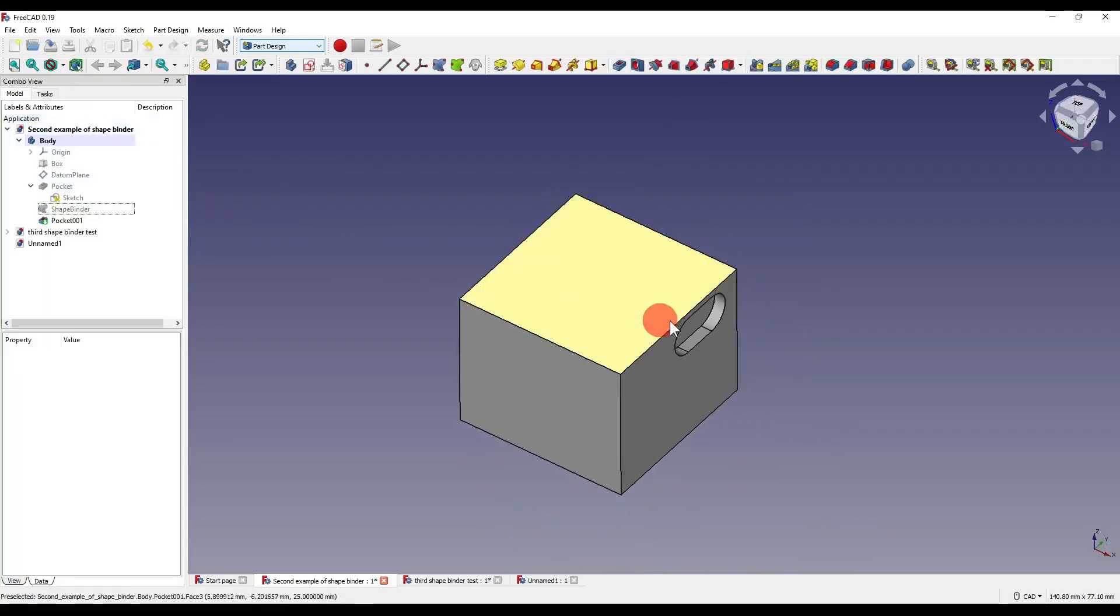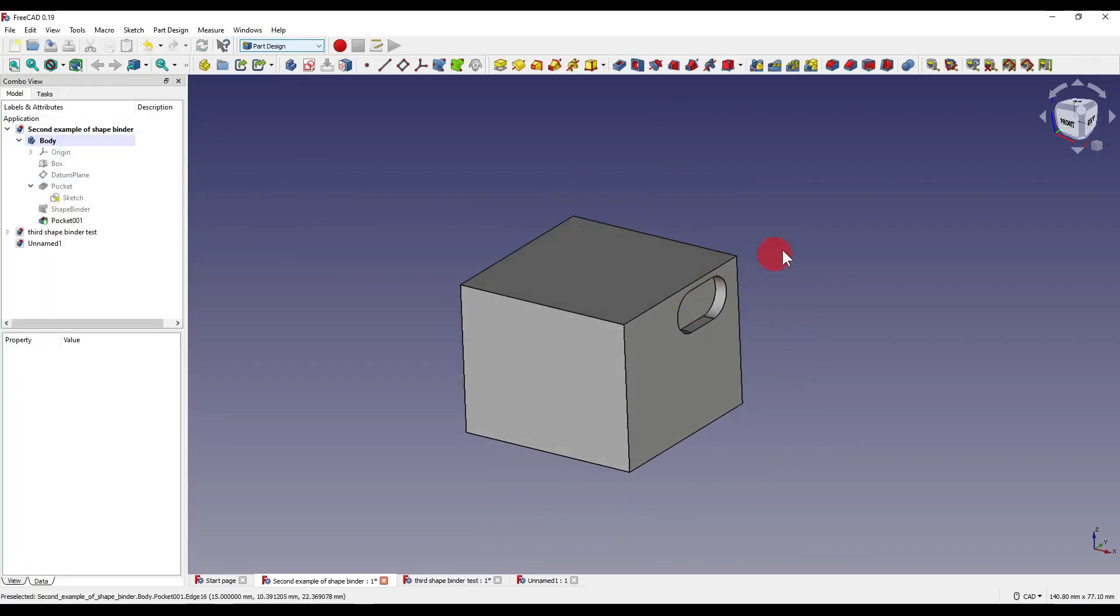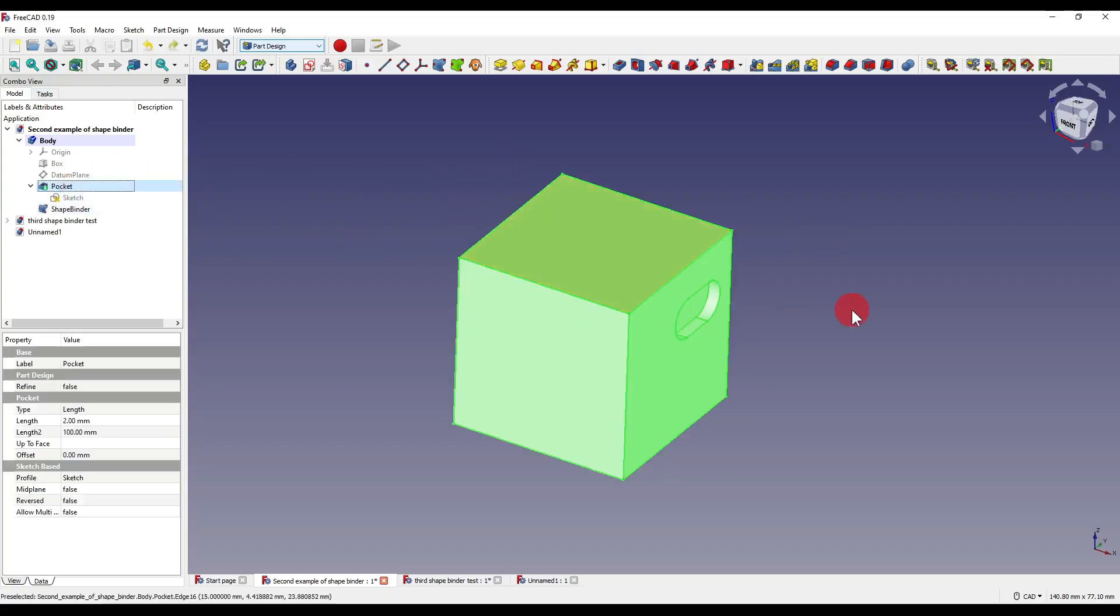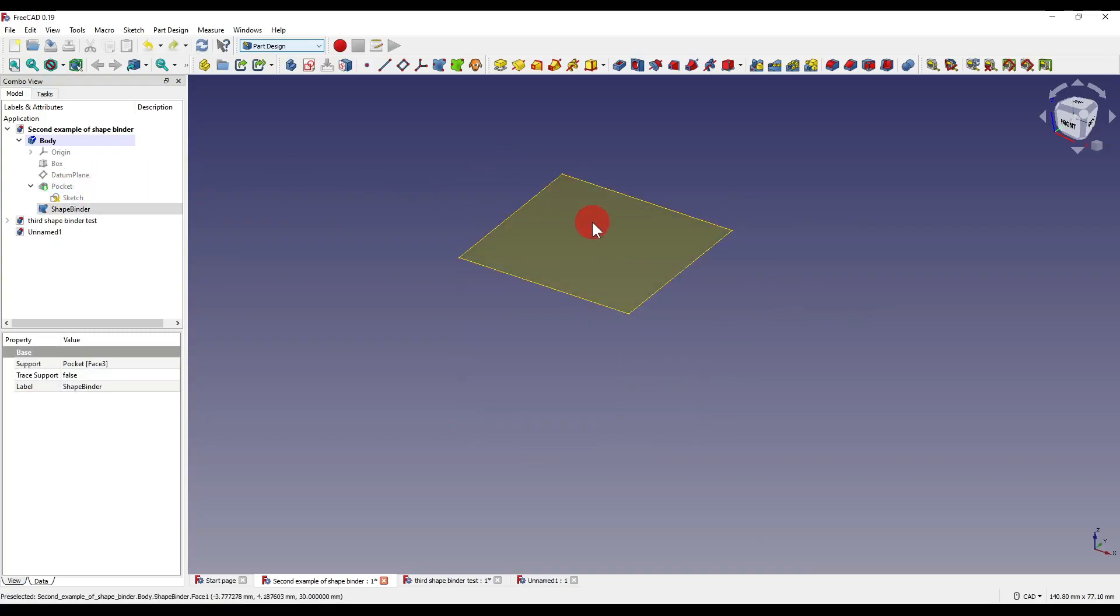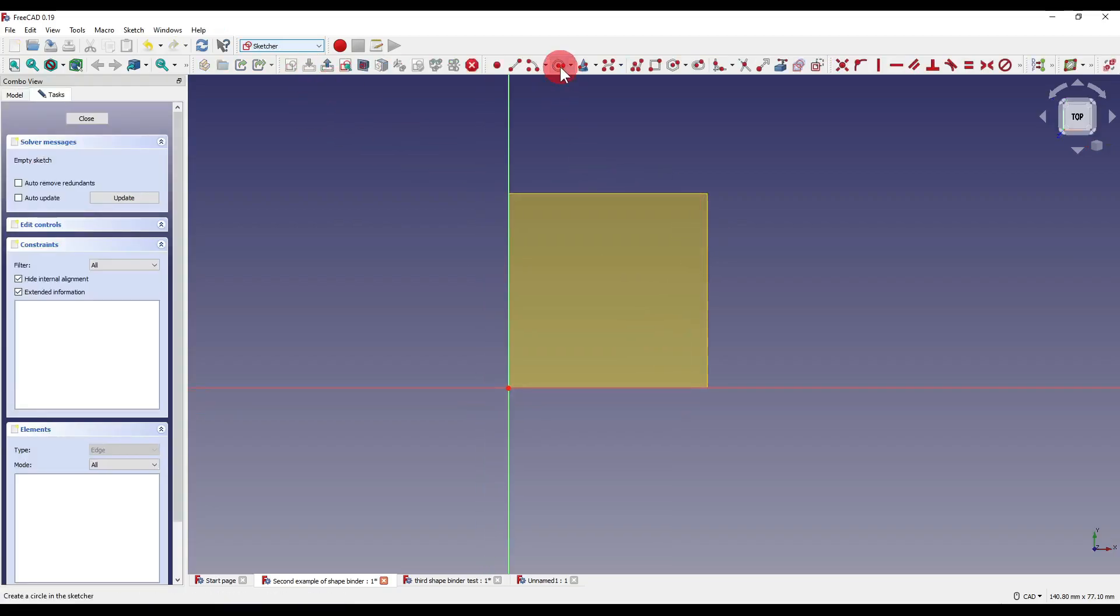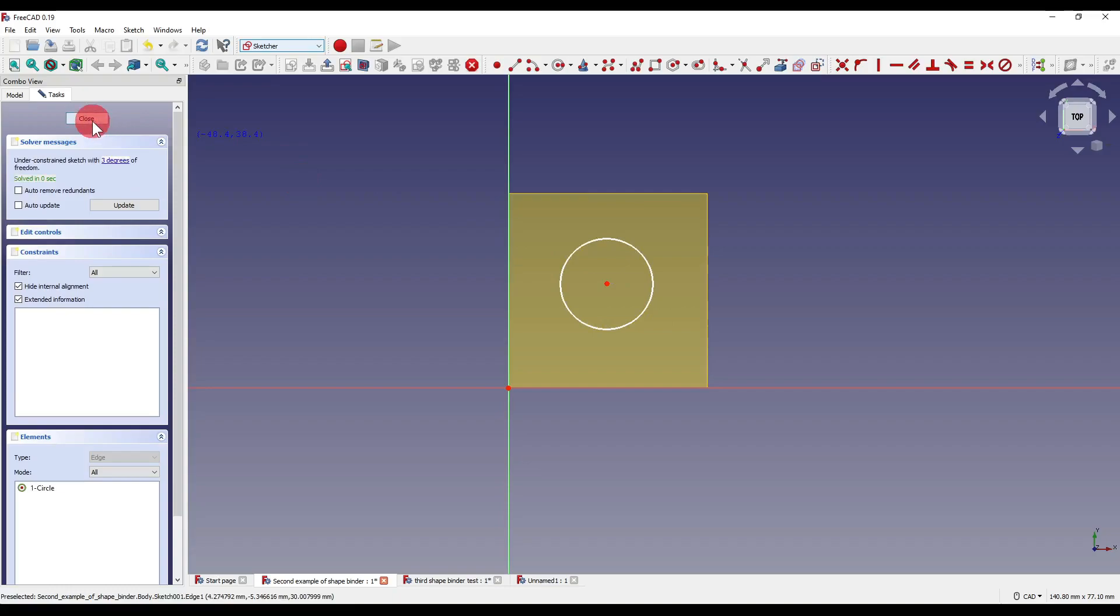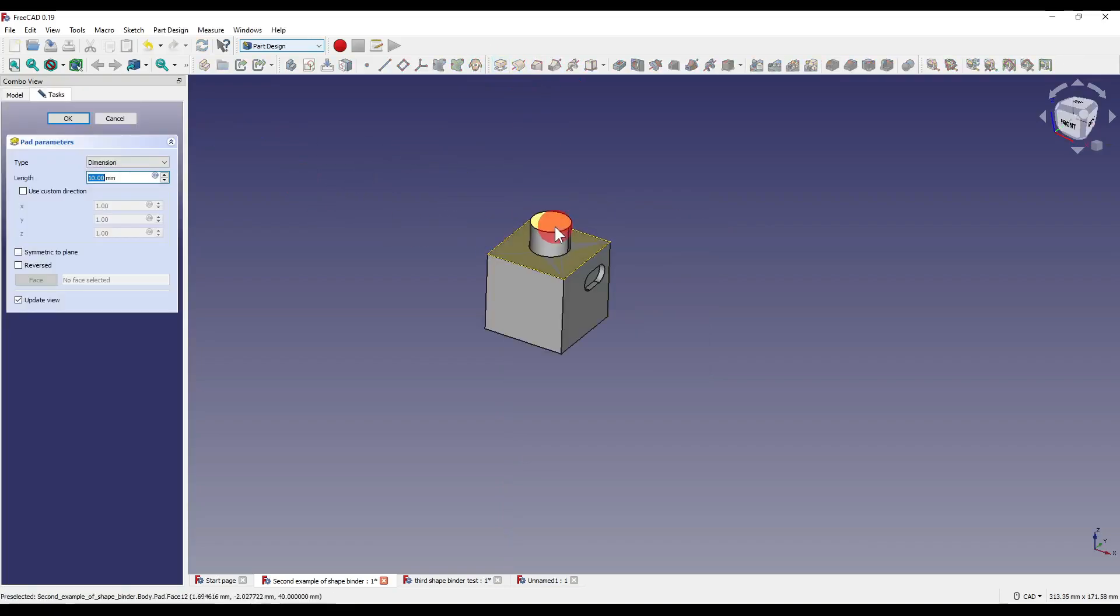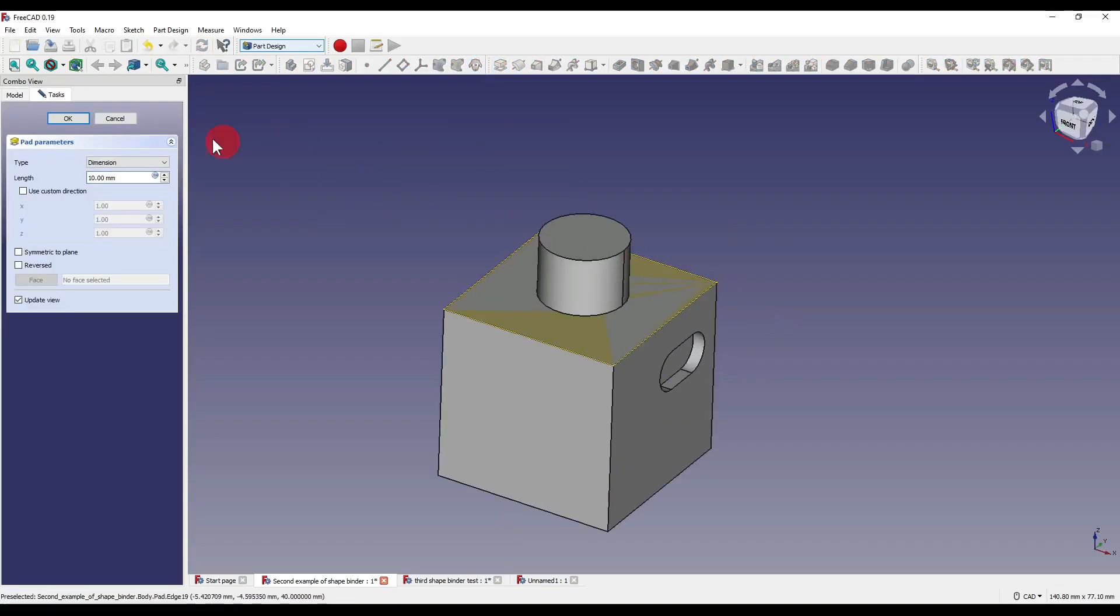Now I can also use this as a sketch plane if I undo that by hiding the pocket itself and clicking onto the shape binder and then clicking the sketch icon which will then allow me to sketch a shape and extrude that upwards like so.